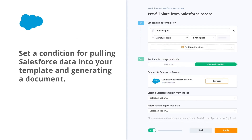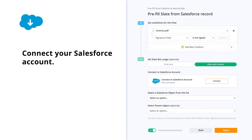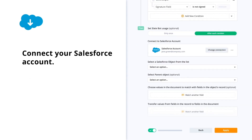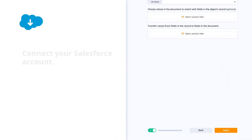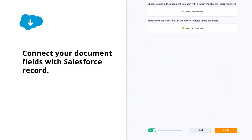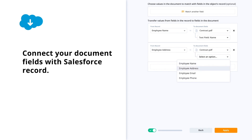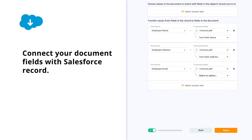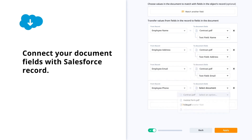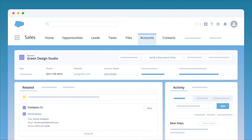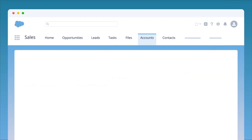It's pretty powerful — it's actually more than just adding fillable fields to a PDF and rattling the data. airSlate includes a document generation module where you can take data from Salesforce, make decisions on that data, and generate an underlying document before turning it into a PDF that will be signed. So it's very powerful and very flexible.